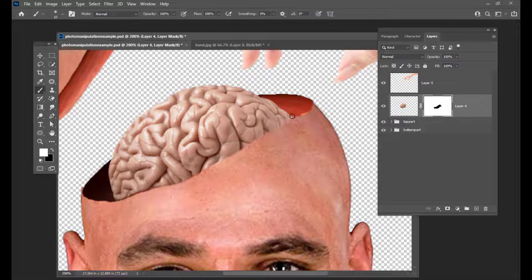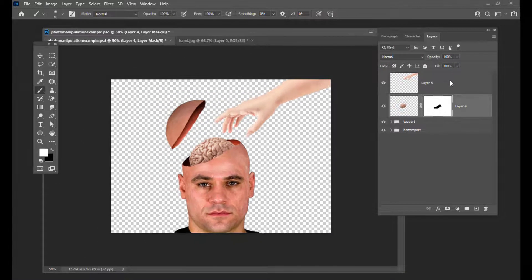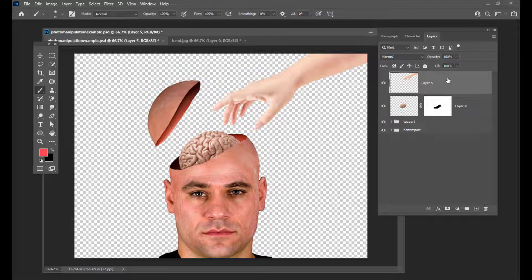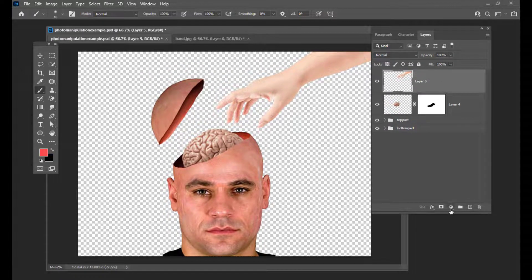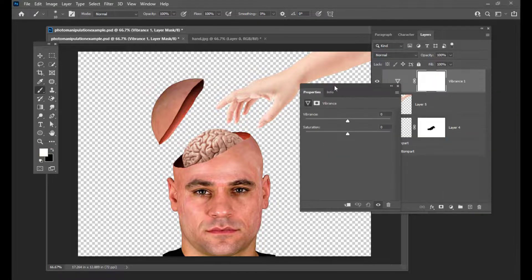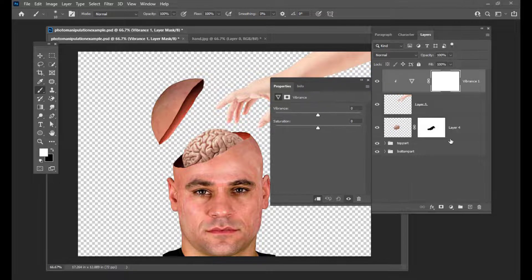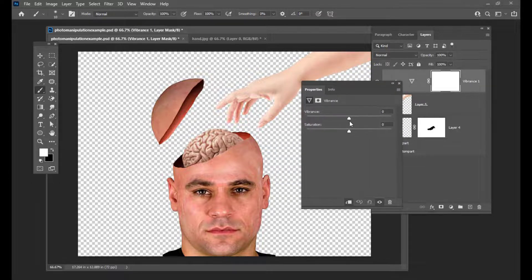Now it looks nice. The next thing we will do is we will try to give some brownish coloring or a little bit of dark coloring to the hand. The hand is looking too white. So what we will do is simply use the vibrance adjustment. And then we will try to make it a clipping mask so that it affects only the hand layer. We will try to increase the vibrance and also increase the saturation. Now it looks a little bit brownish.